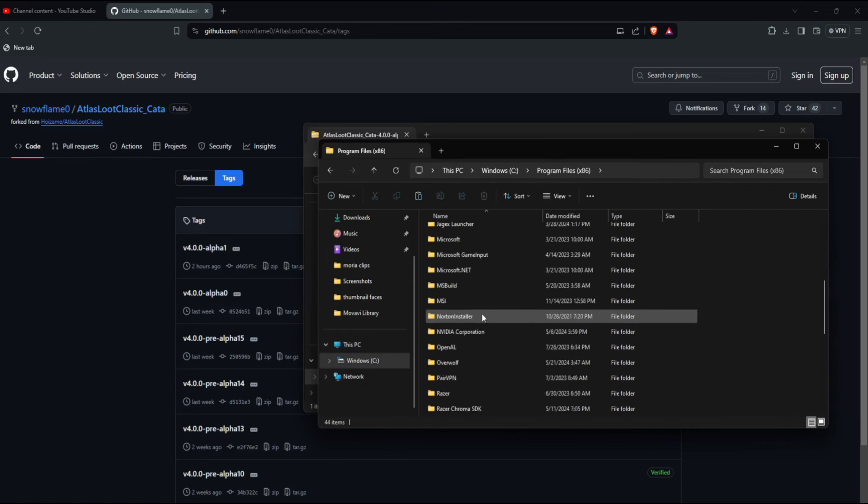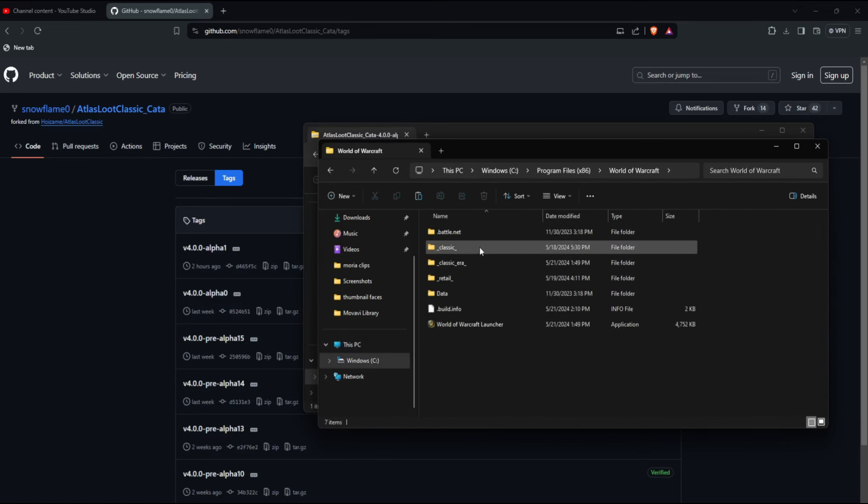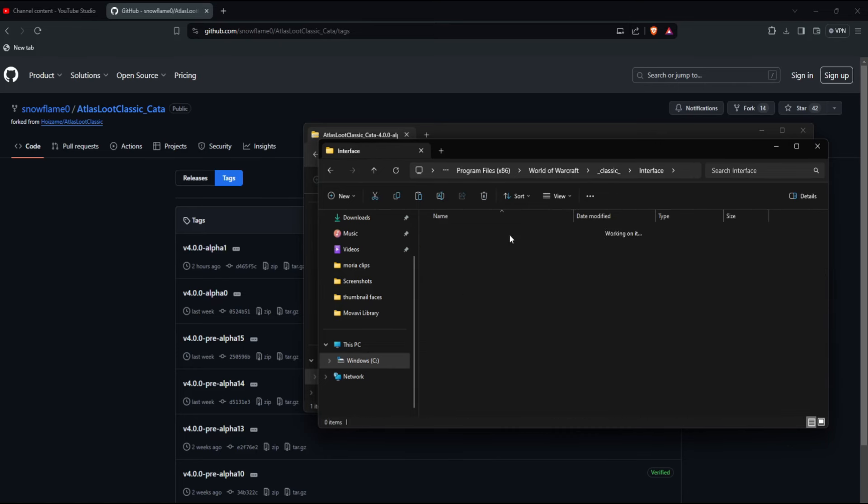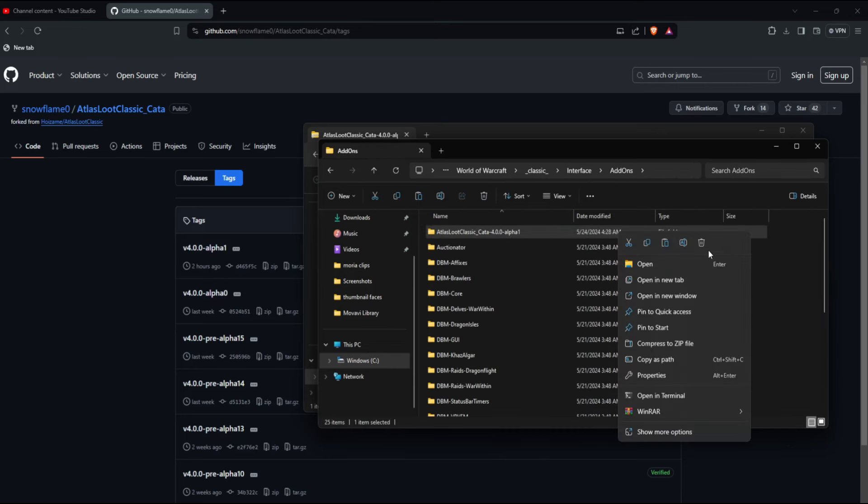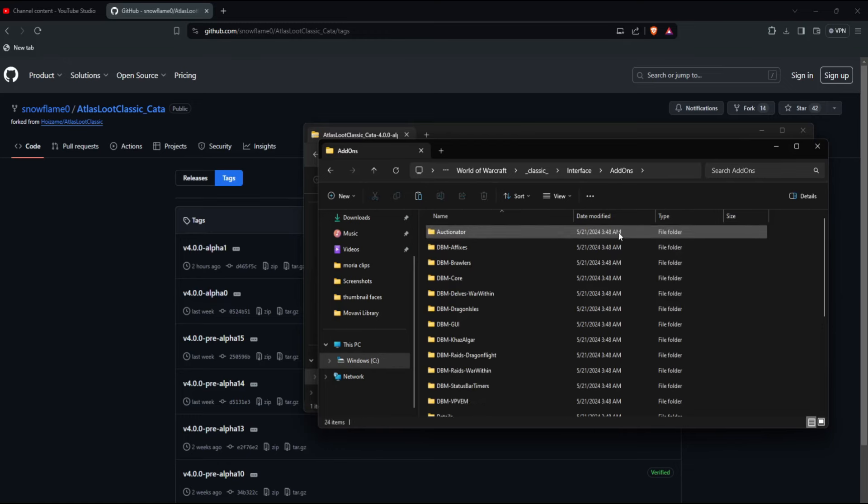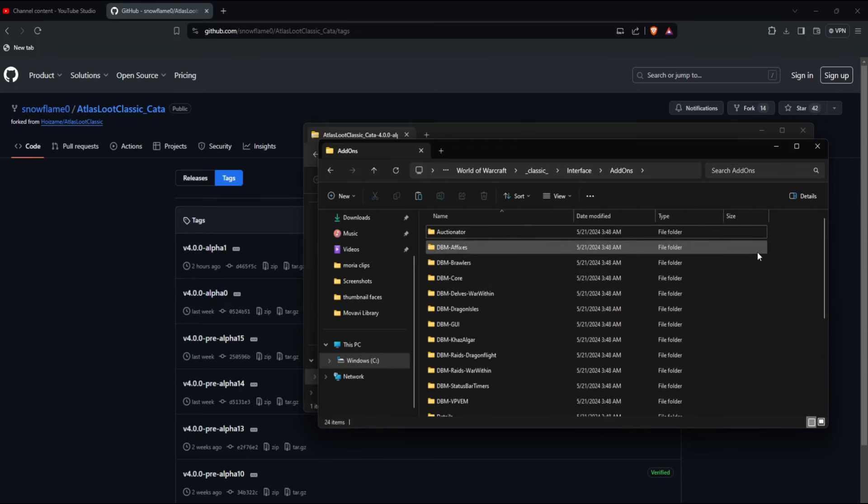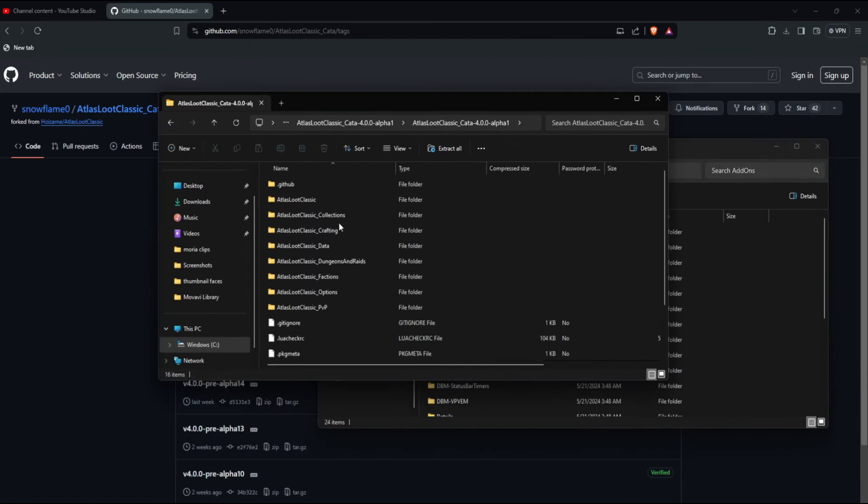Program Files (x86), World of Warcraft, Classic, Interface, Add-ons. Any Atlas Loot that you already have, you want to delete it. You don't want any Atlas Loots in there. Then you open up the zip file.